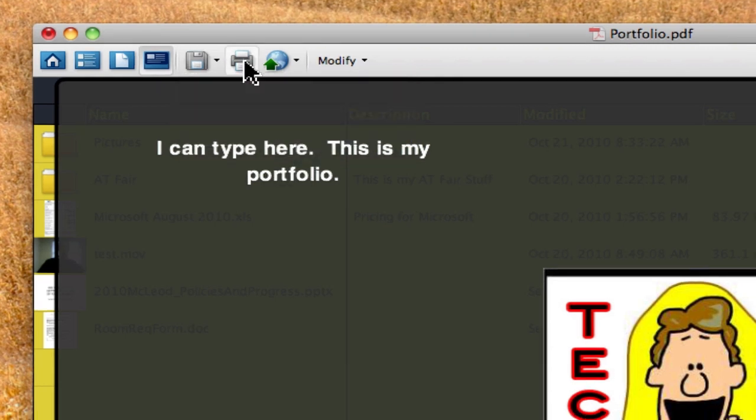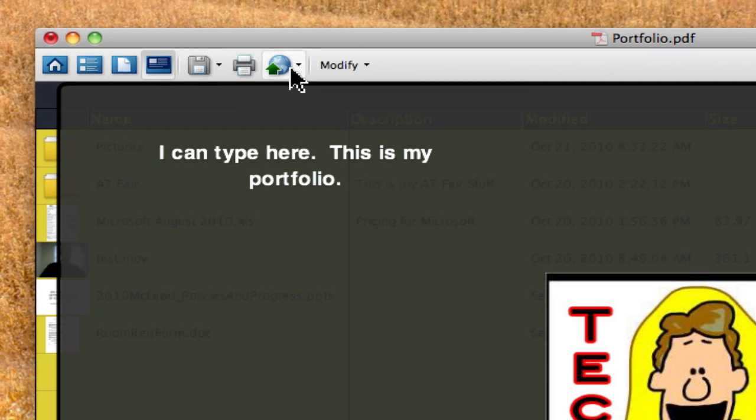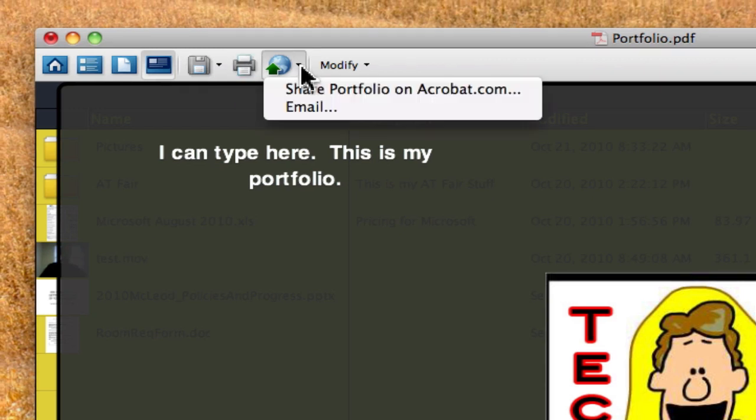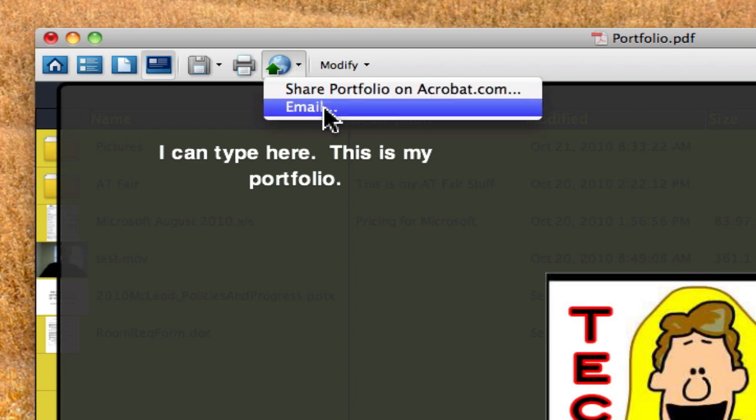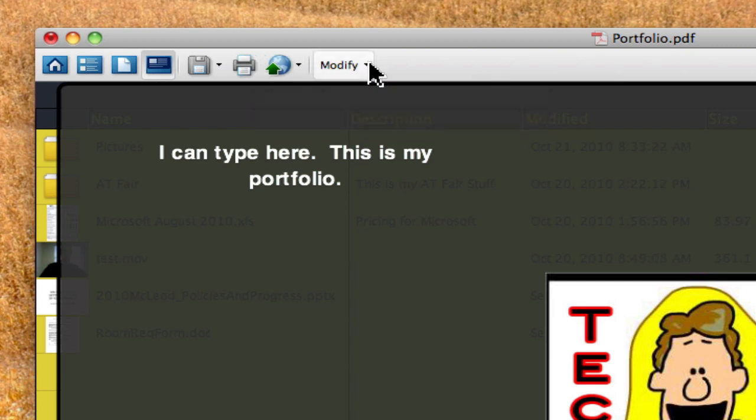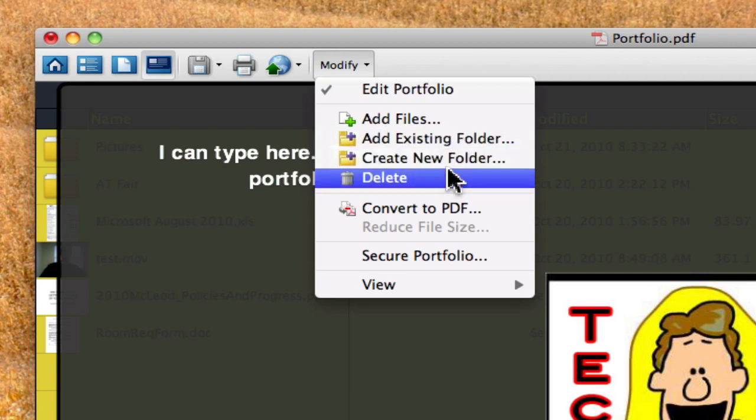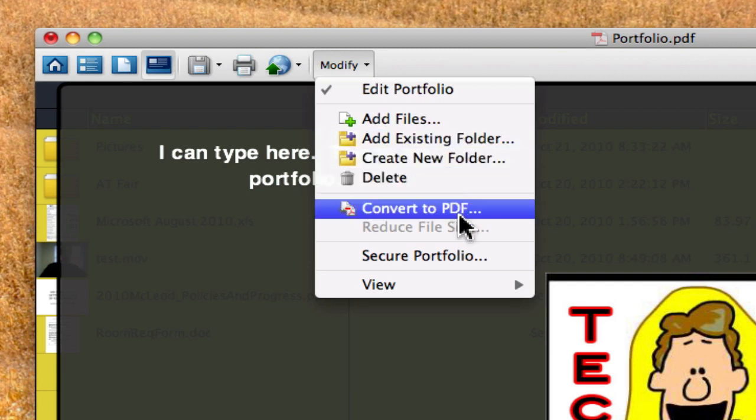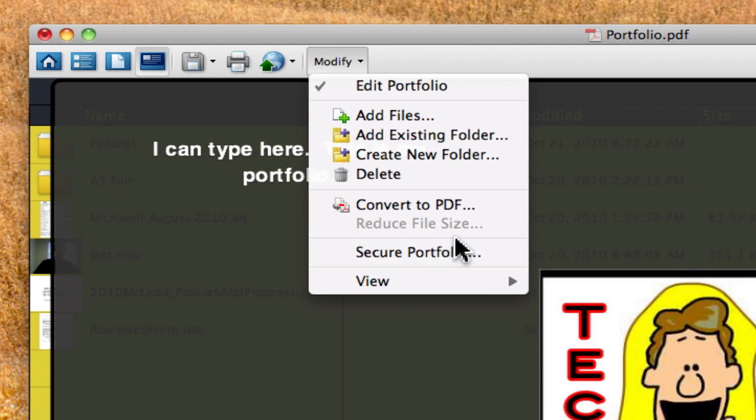Next, if you want to print, you have the option of printing some or all of the files in this portfolio. The next one over, share this portfolio with others. You can share it on acrobat.com or email it to the person that needs to view it. And also you can see here, if you need to change your portfolio, there's a modify button here, and it gives you many choices of what it is that you need to do.